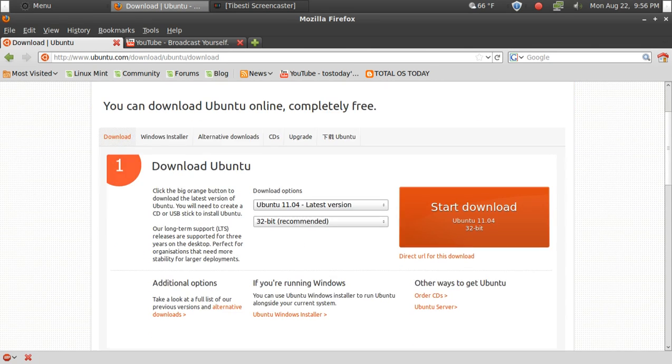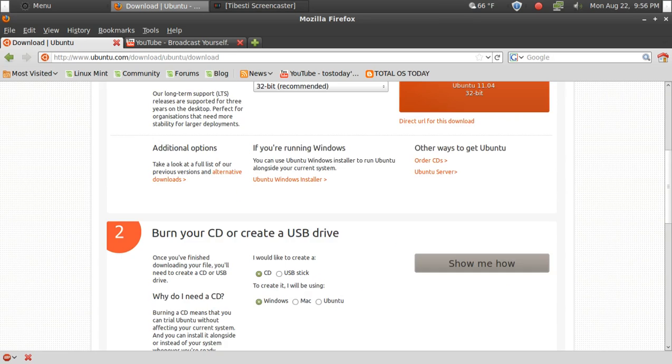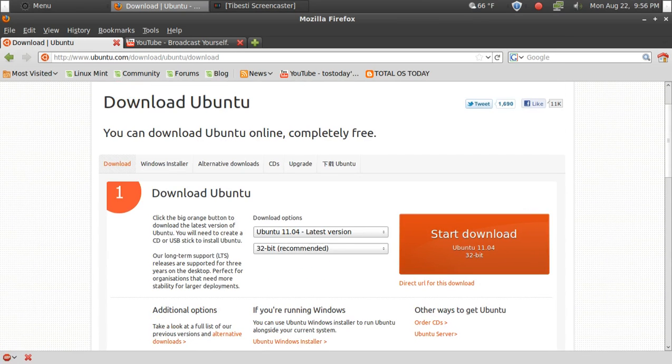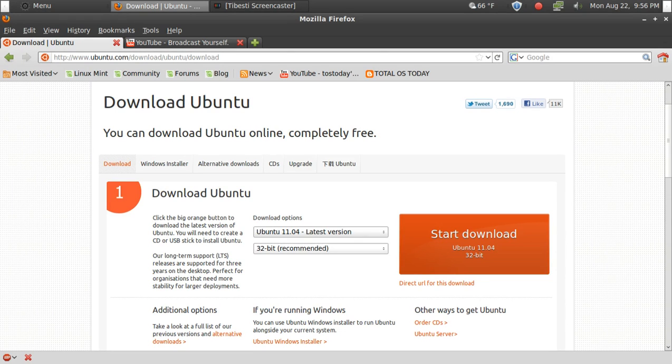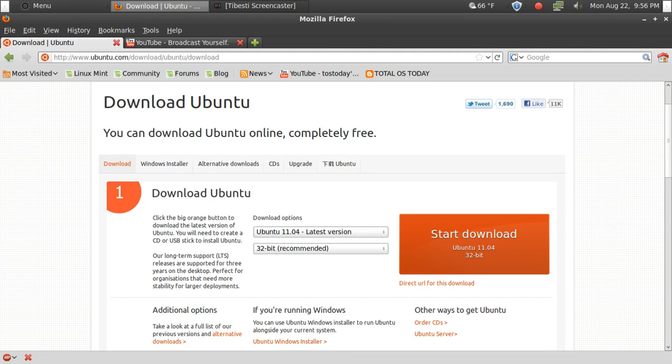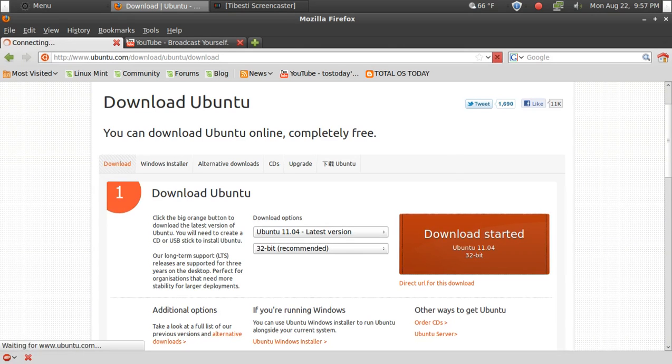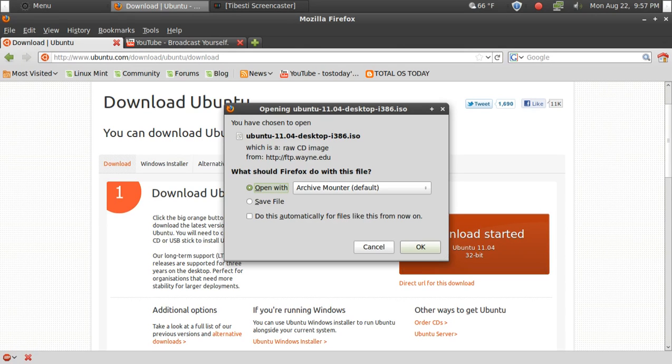Now you have several steps here. Ubuntu recommends the 32-bit based operating system, so do I. 64-bit operating systems for some reason aren't quite as stable as 32-bit, so if you're not sure, just stick with the recommendation of 32-bit. Now we will click Start Download. This will download the ISO file and save it onto your desktop.